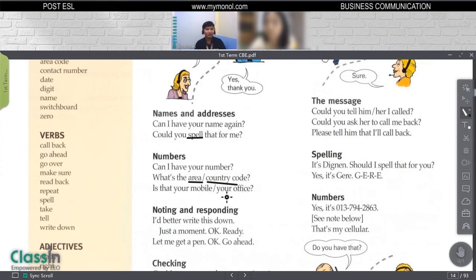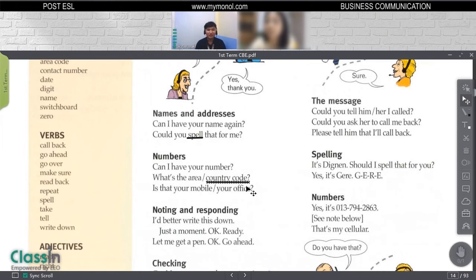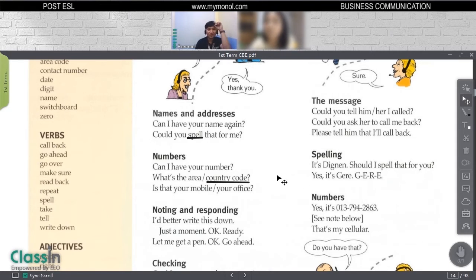We have country code or area code. For example, in China, what is the country code? It's 0086. Here in the Philippines, it is 0063. That's the country code here. You have to learn how to identify area codes as well because some people get confused about which one is the area code.